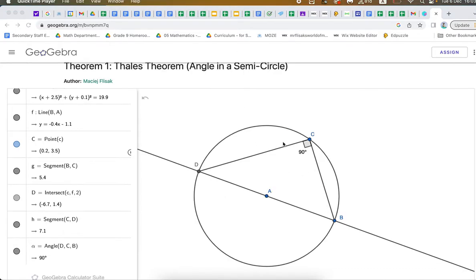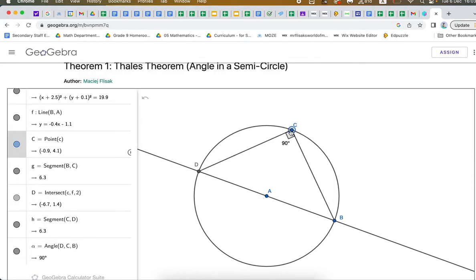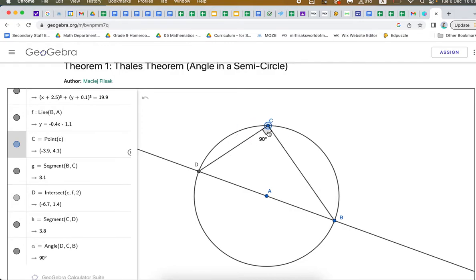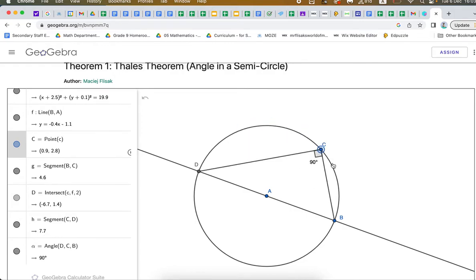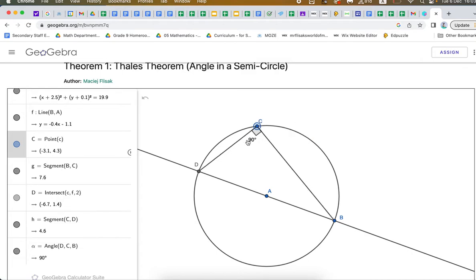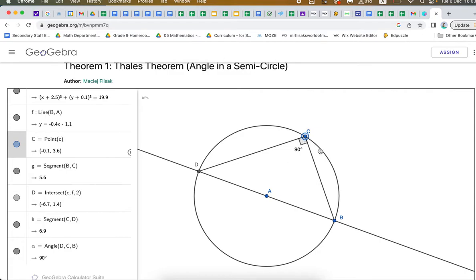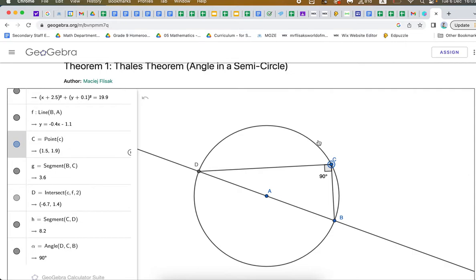The angle is inscribed in the semicircle — the half circle. As I drag that point, no matter where I move it, the resulting angle is always 90 degrees. Any angle you create within a half circle or semicircle that opens up onto the diameter will have an angle measure of 90 degrees. It will always have a measure of 90 degrees. That was Thales' theorem.